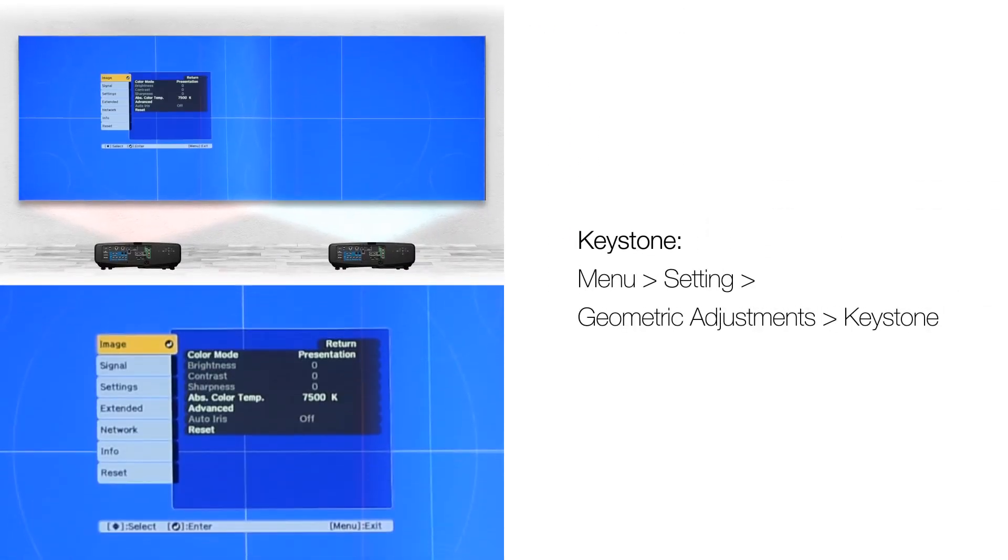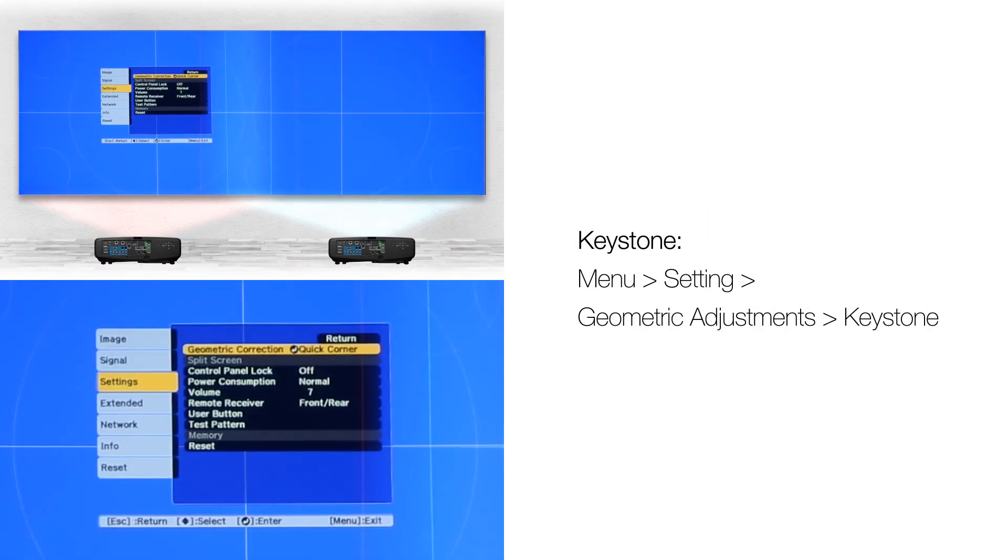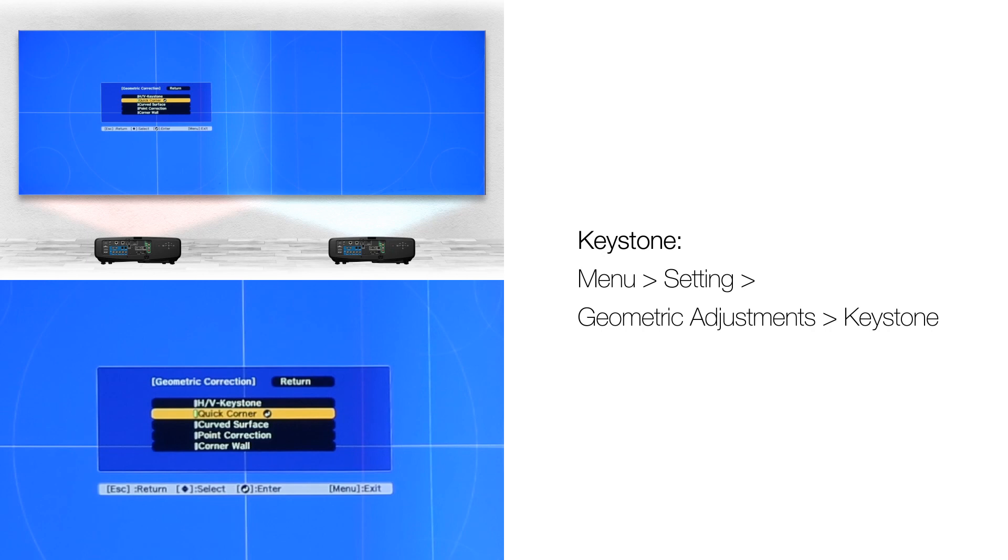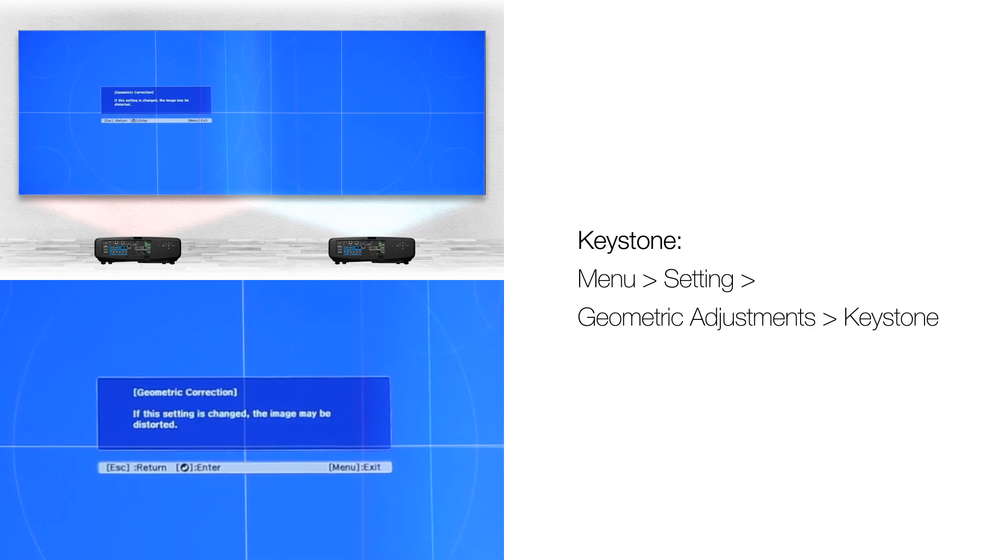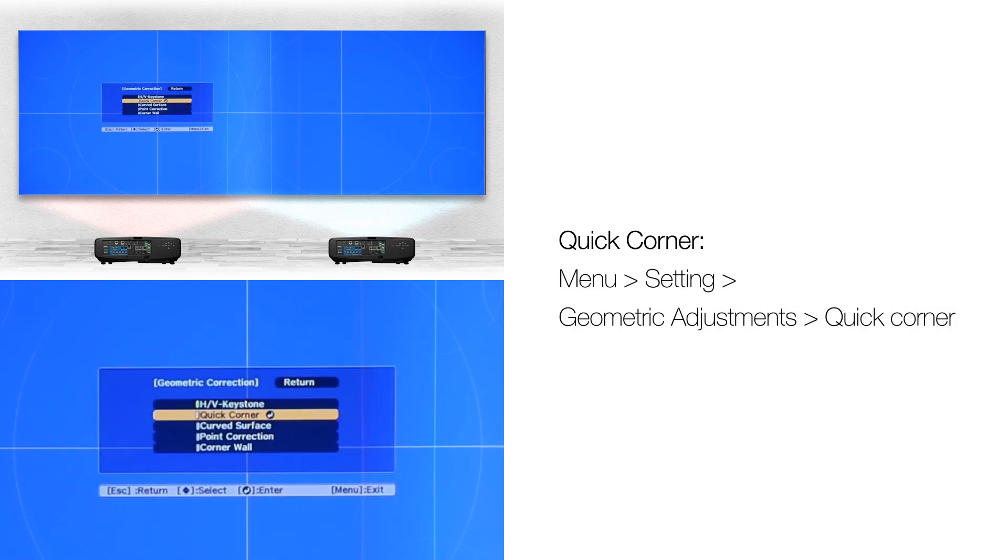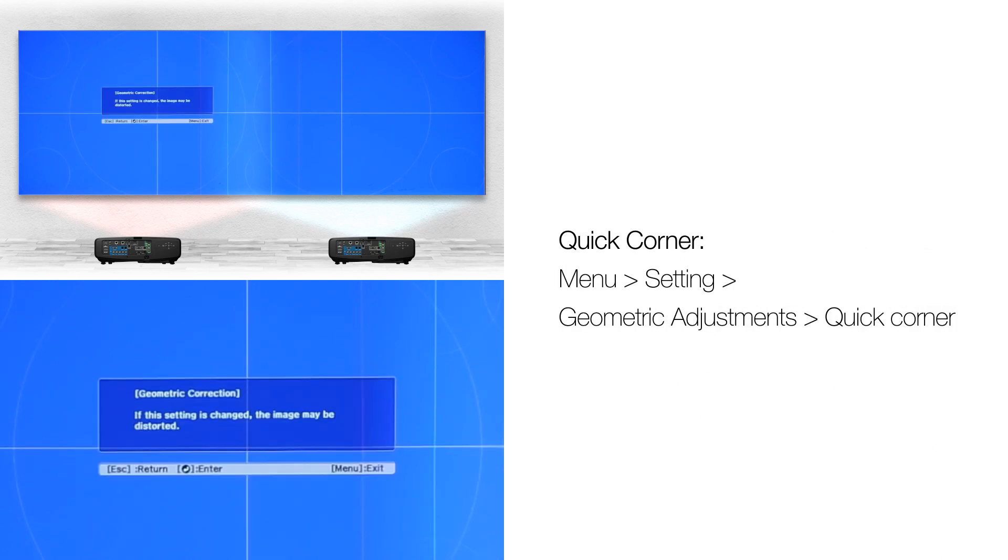Adjust any keystoning. You can also use quick corner to adjust keystoning.